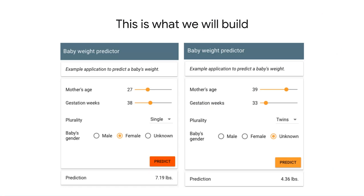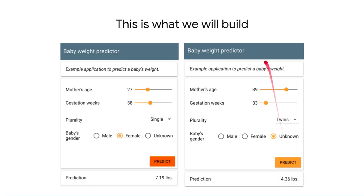So this is the application that we will build. Essentially, the nurse puts in the mother's age, the gestation weeks assuming that the baby is born today, how many babies — single, twins, et cetera — and the baby's gender if it is known. The nurse hits predict, the ML model runs, and the nurse gets back a prediction of 7.19 pounds or 4.36 pounds depending on the inputs. And then the nurse arranges for special facilities for the babies on the right.